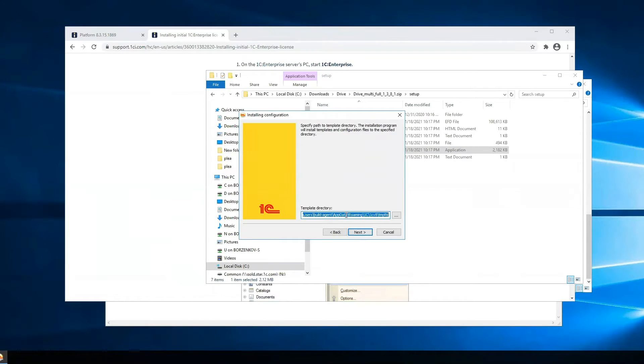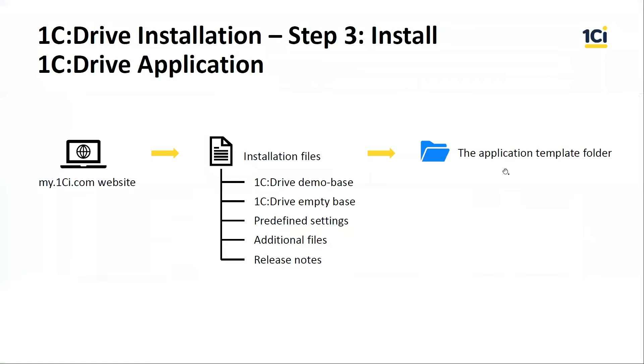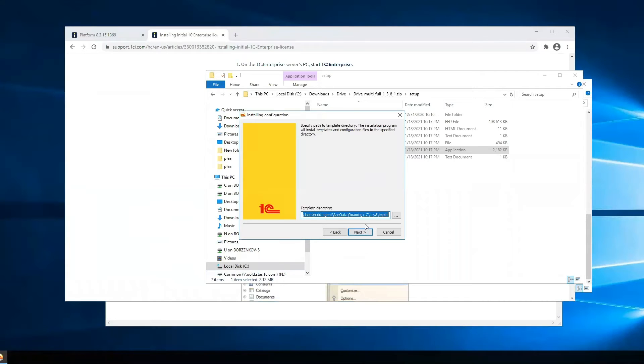We open 1C Drive application. This is the path to the local template folder.